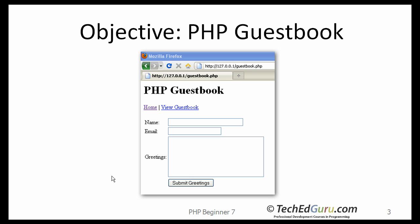You might have seen on many websites they have a contact us form, where you would put in your name and your email address, and you provide a message. When you click on the Submit button, the message is sent to the recipient. You could also create a form like that using PHP, and this tutorial will demonstrate that.